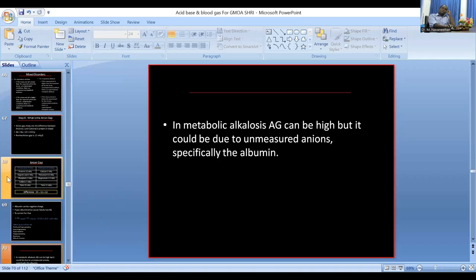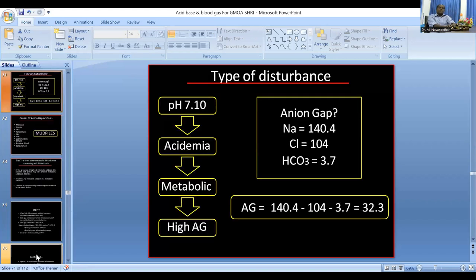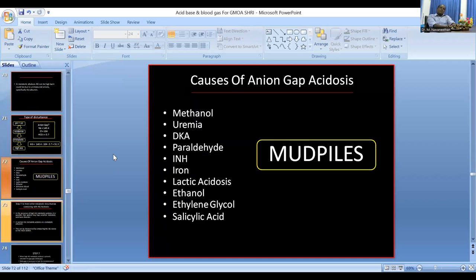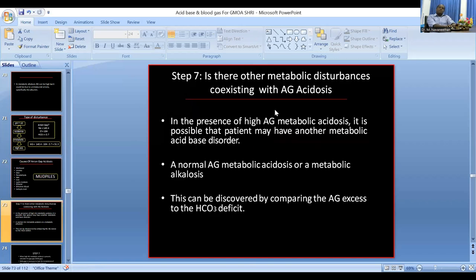Causes of high anion gap metabolic acidosis can be remembered with the mnemonic MUD PILES: Methanol, Uremia, DKA, Propylene glycol/Paraldehyde, Isoniazid/Iron, Lactic acidosis, Ethylene glycol, Salicylates. Clinically, the most common causes are lactic acidosis, DKA, uremia, and poisoning by methanol, ethylene glycol, or salicylates. These are non-volatile acids hidden inside the anion gap.